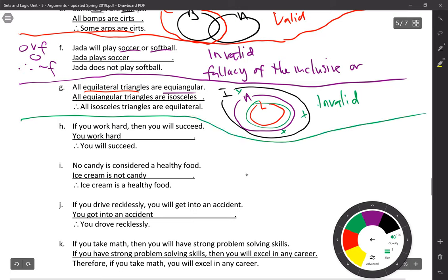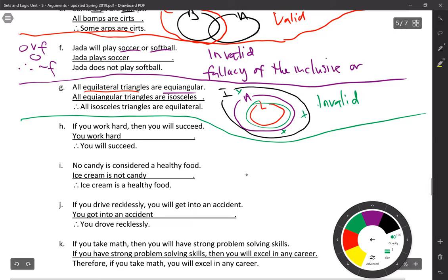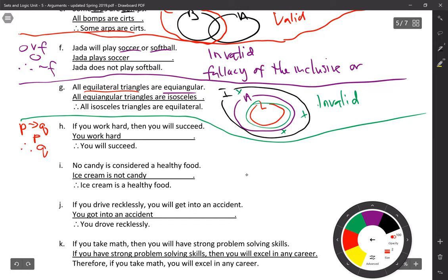Problem H: if you work hard (P), then you will succeed (Q). You work hard (P), therefore you succeed (Q). This is absolutely a valid argument, and it's valid because of the law of detachment — given the hypothesis, the conclusion necessarily follows.